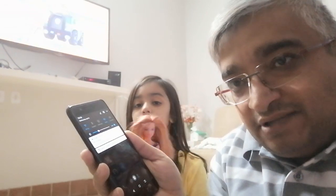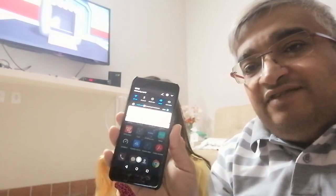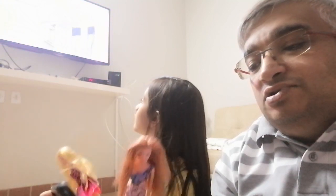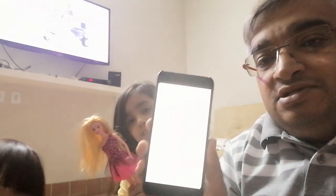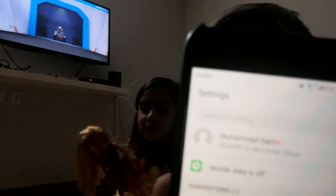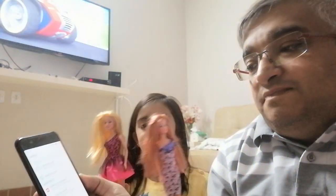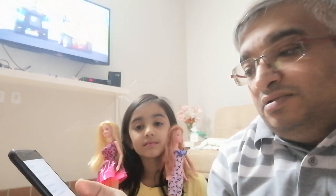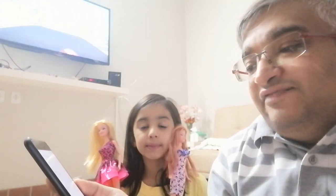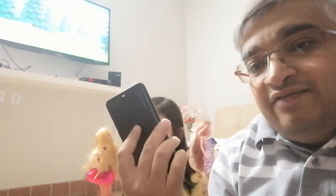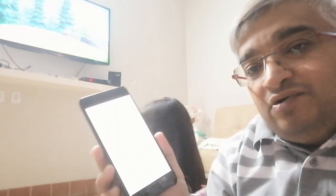In the background you can see some cartoons playing on the TV and I have the phone in my hand. Go to settings on the Android phone, then go to device connections, and then you should find a feature there called mirror share. I'm not sure if your phone supports it, but I have this Huawei P10 and it supports the mirror share feature.